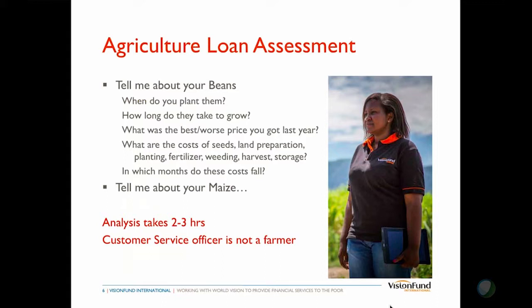What's the best and worst price you got last year, so we can figure out how much money you might make at harvest time? What are all the costs involved — land preparation, planting, fertilizer, weeding — and which months do these costs fall? A well-trained officer — and let's be honest, in microfinance that's a rare thing — doing a proper analysis would probably take two or three hours to ask all those questions and fill in all the answers. And the customer service officer is not a farmer or an agronomist, so they don't really know the accuracy of the information the customer is telling them, and the customer may not even know some of the answers.